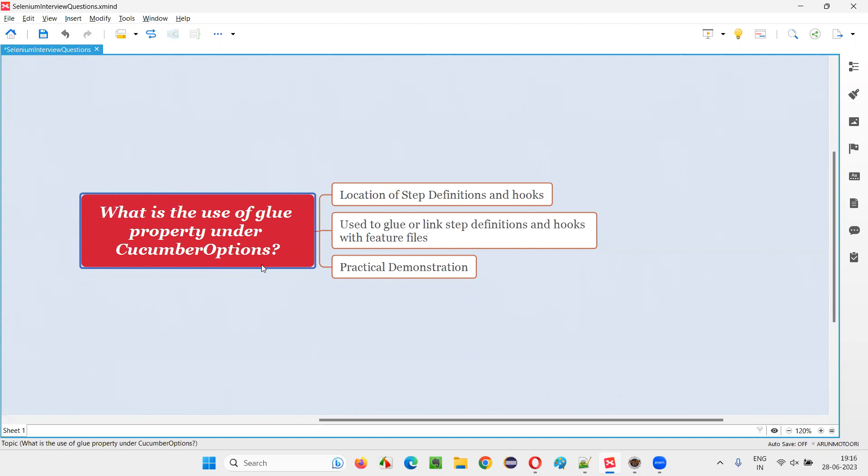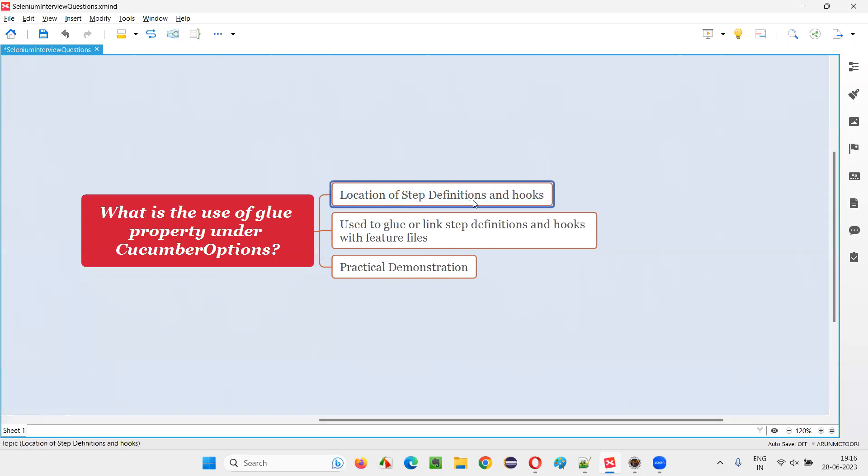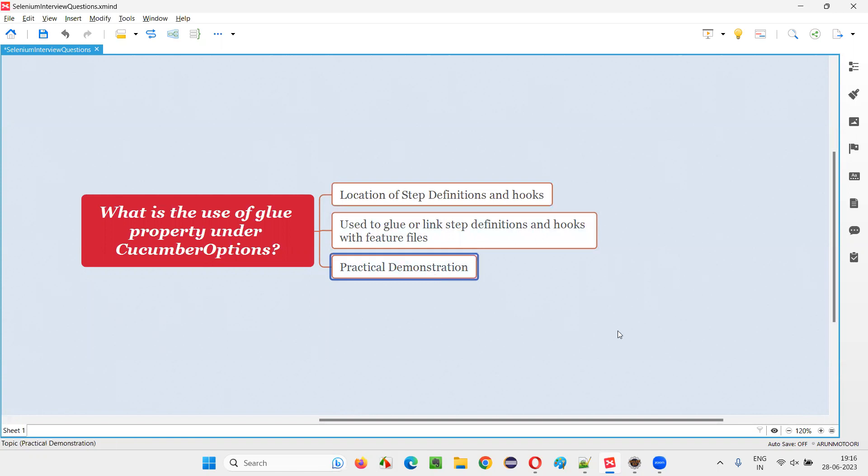Let me answer. Using this glue property, we can specify the location where exactly the step definition classes and hook methods are available in the Cucumber projects. Let me practically show you.